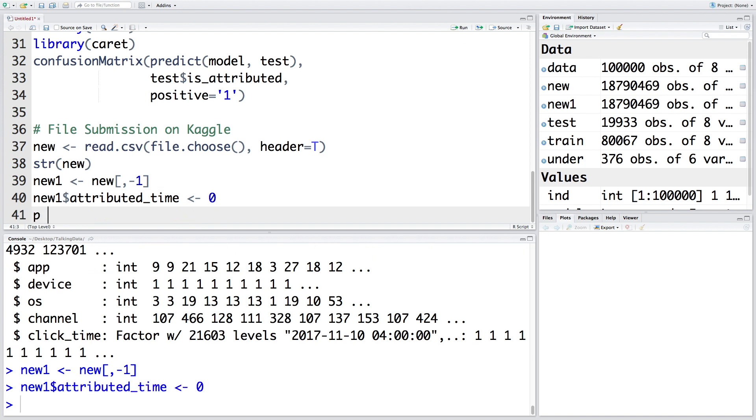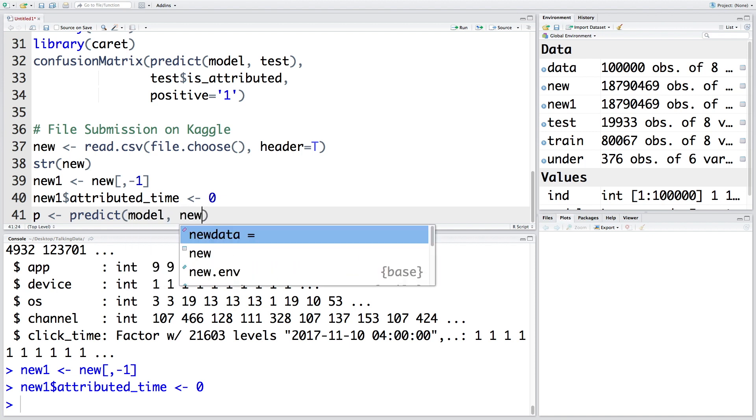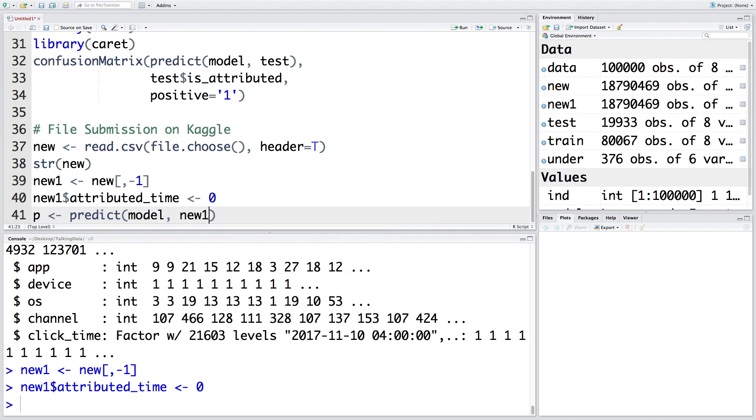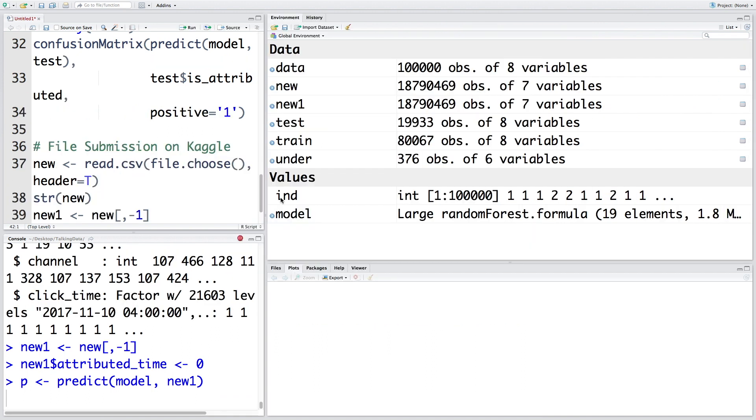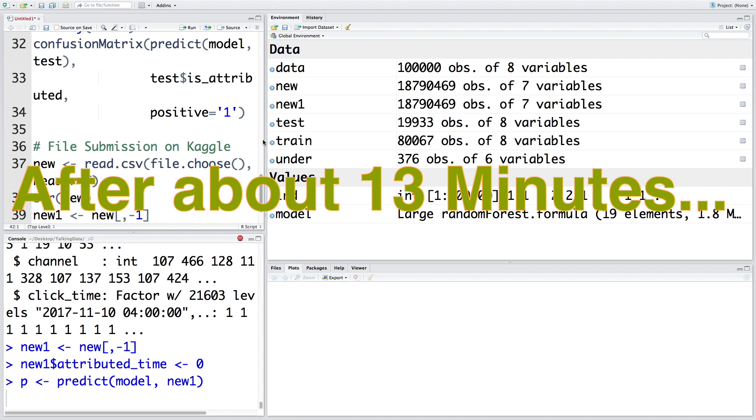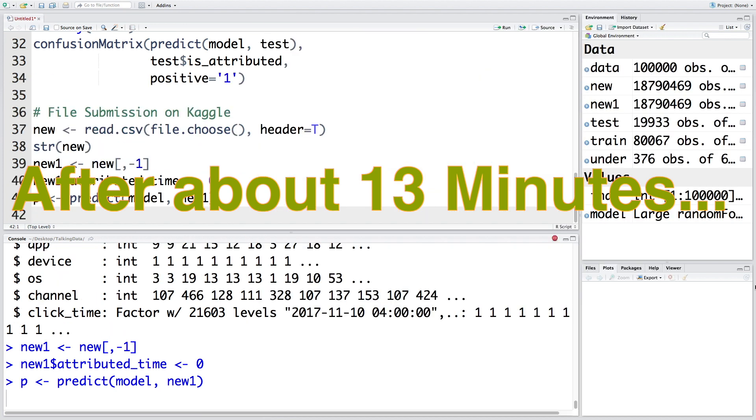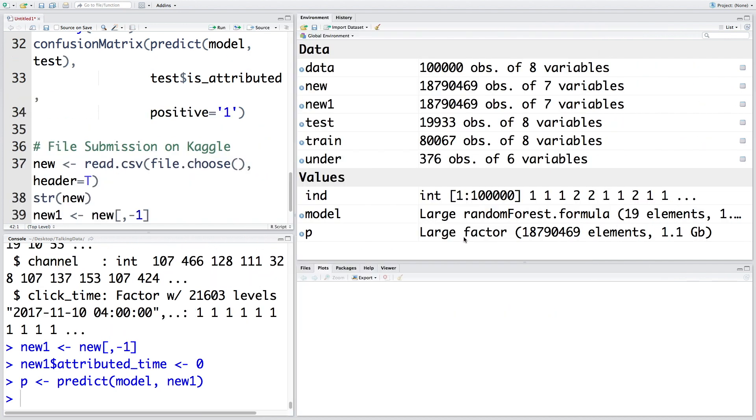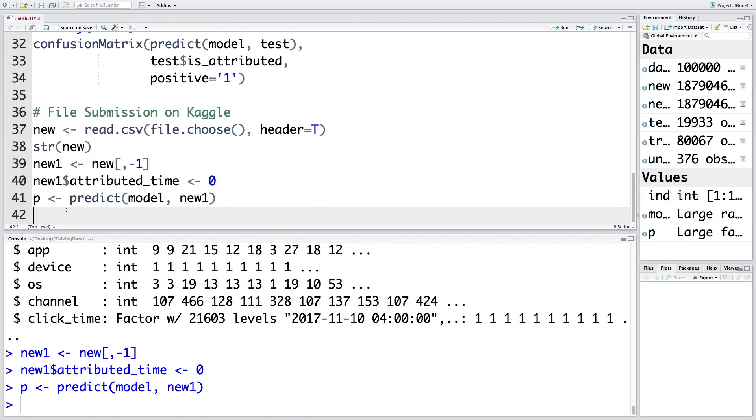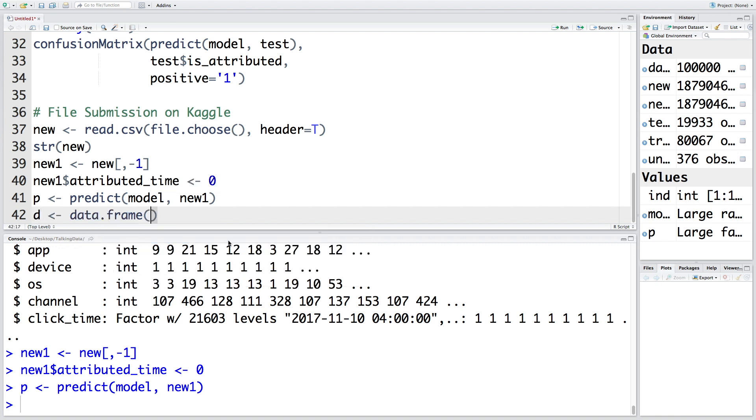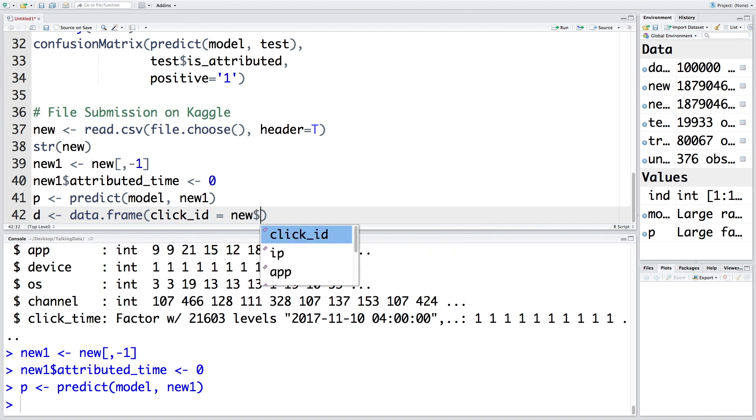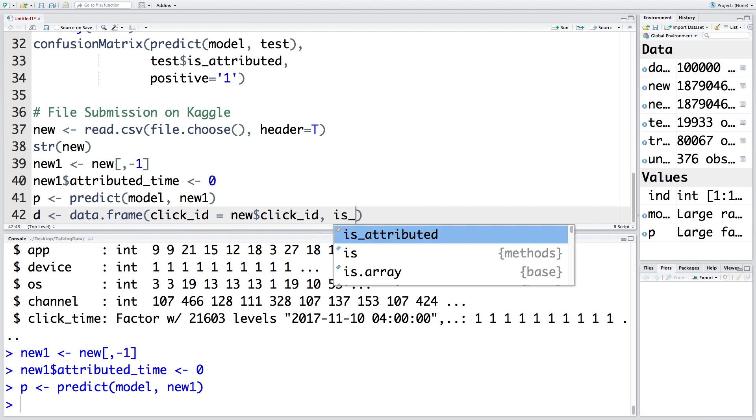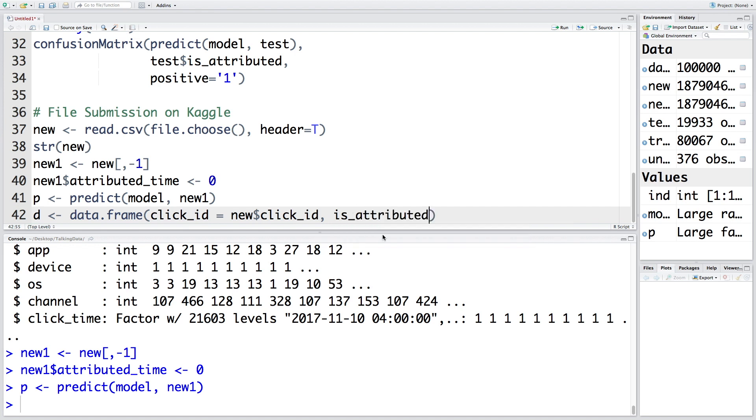Let's store predictions in p. Our model is model and we want to apply this to data new_one. These predictions will take some time - a lot of time simply because this new_one has more than 187 million rows. The predictions take about 1.1 gigabyte space. Let me create a data frame called d. Our CSV file should have two columns. New$click_id becomes our first column, is_attributed becomes our second column that includes all these predictions p.